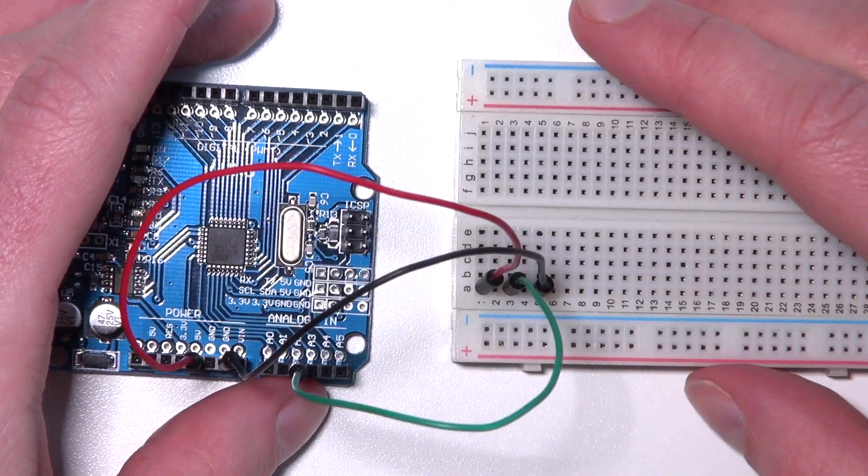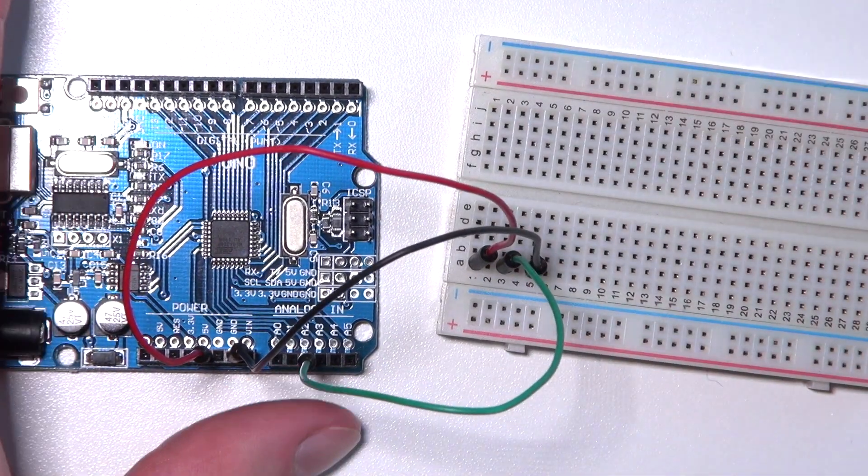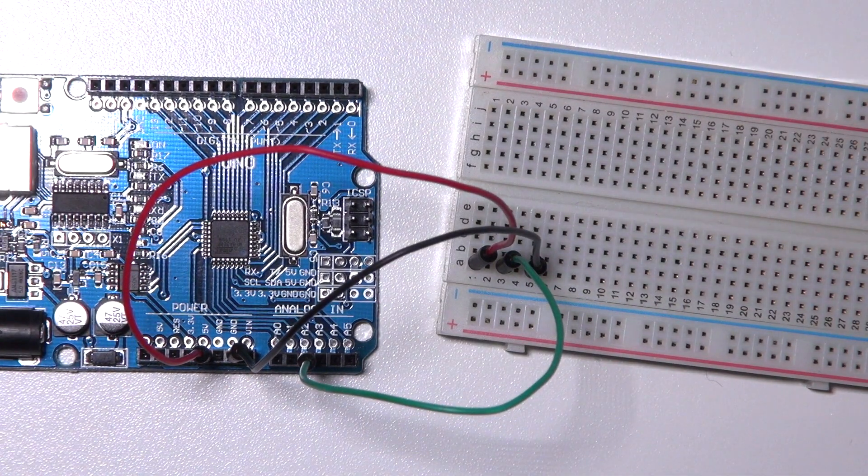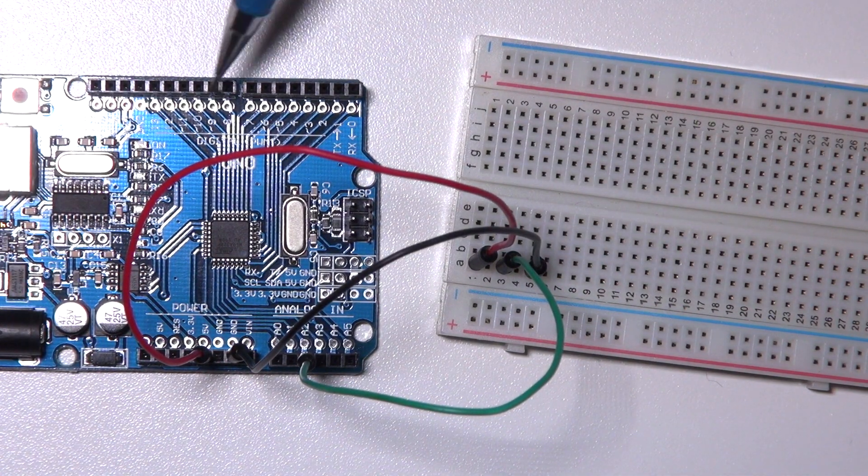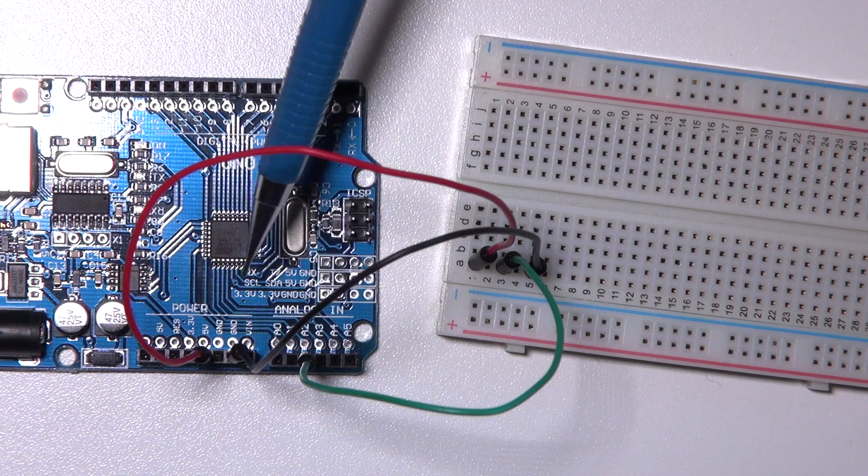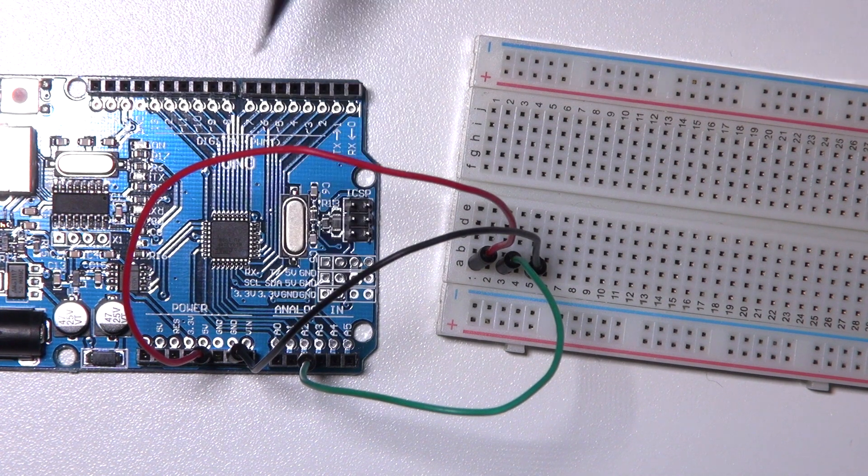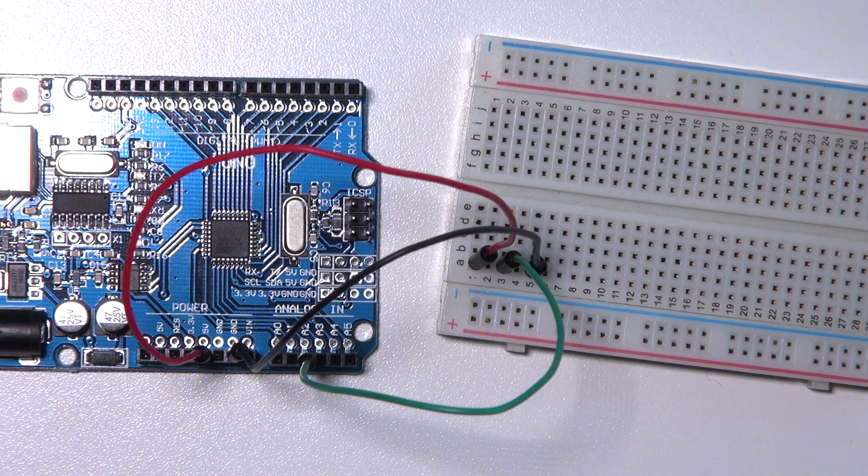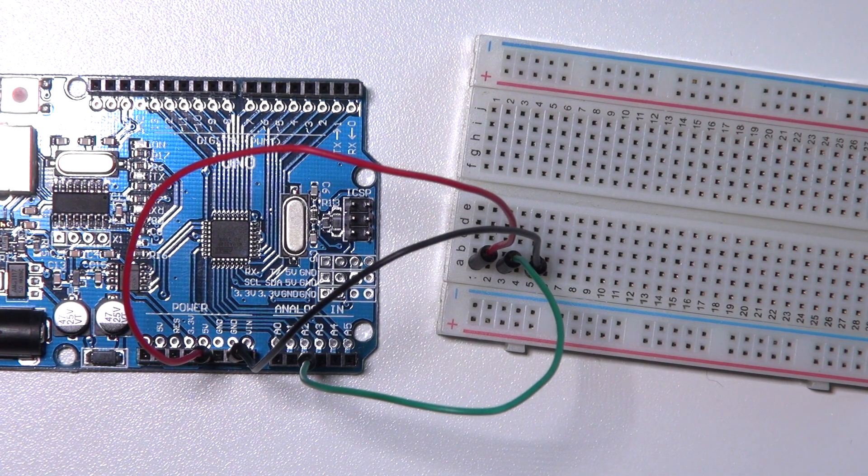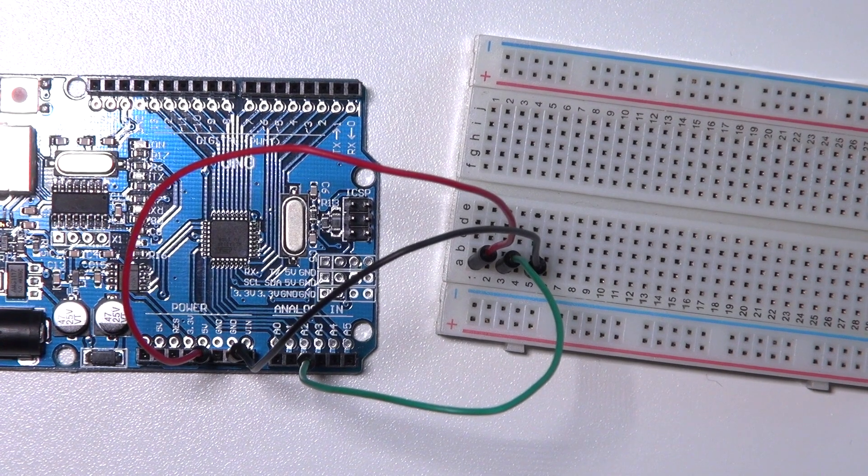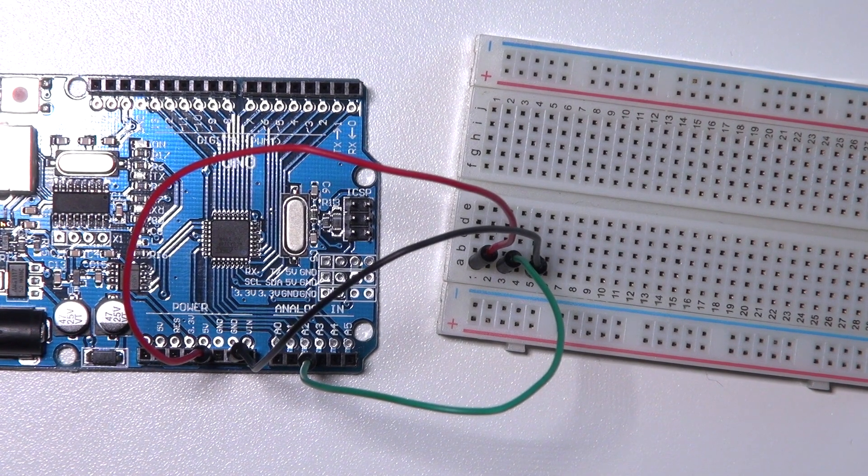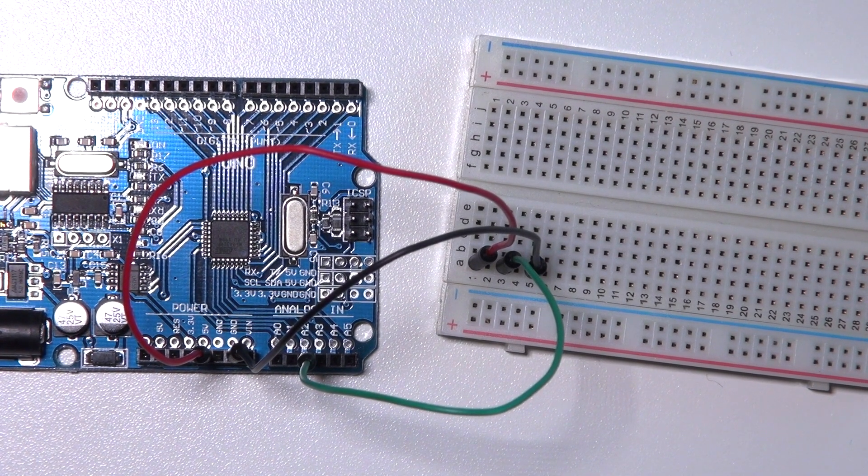In the previous tutorials we've used these digital pins, but here there are analog pins. These analog pins enable us to read the value between 0 and 1023.